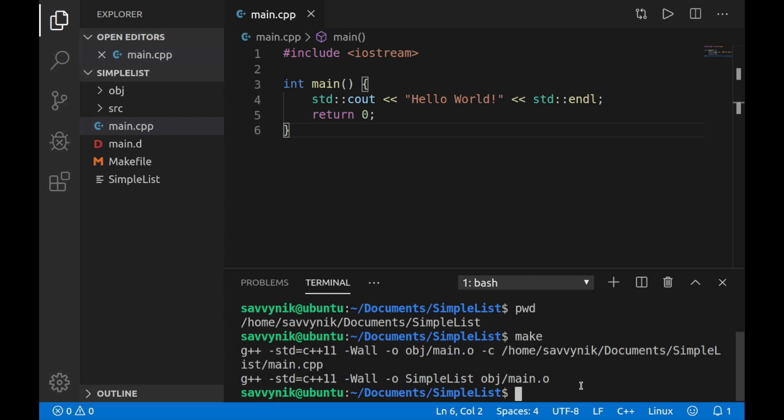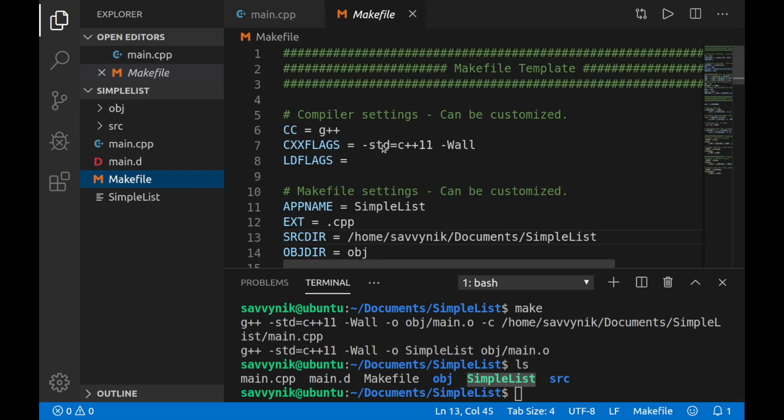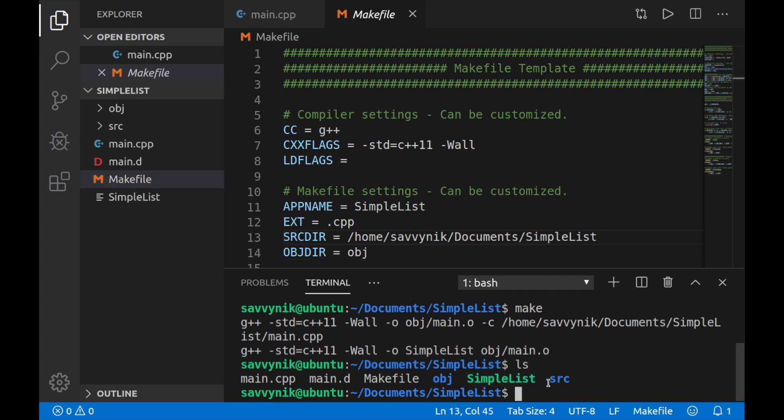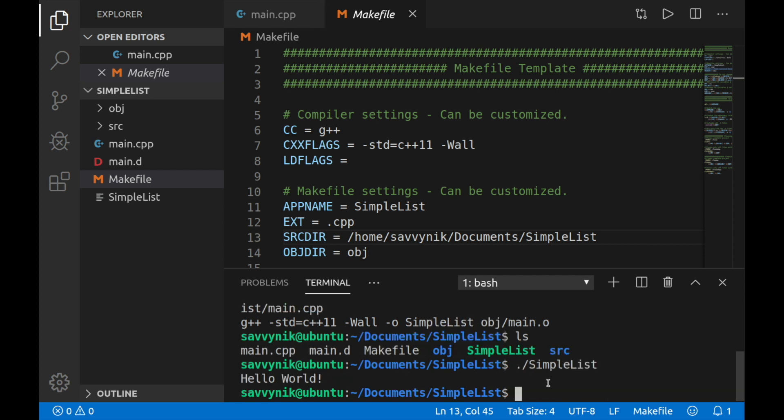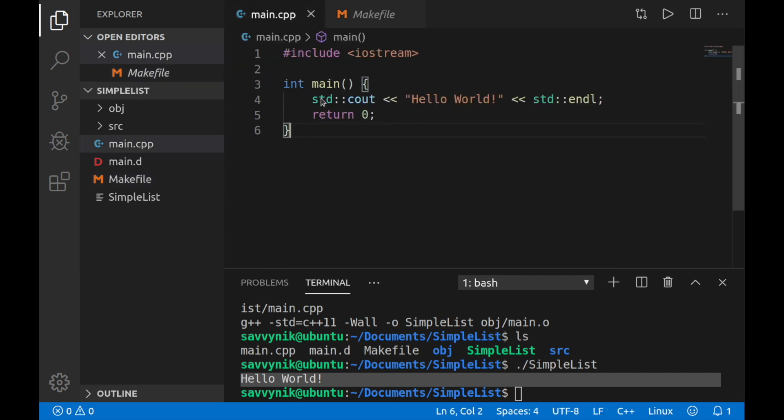So make simply just went ahead through all of our files. And since we really have one source file, the main cpp file, it went ahead, found that file, compiled it for us. And now we have an object that was created and a program that was created. So what did we call that? If I just do ls here, I'm just going to list out what we have. We have the simple list. And why is it called simple list? Because we told the make file to call it simple list once it got compiled right here with the app name, simple list. So in order to run this, at least here in this terminal, we can just do dot slash simple list. If we press enter, look at that, we have hello world, which is what the main cpp file should be doing.